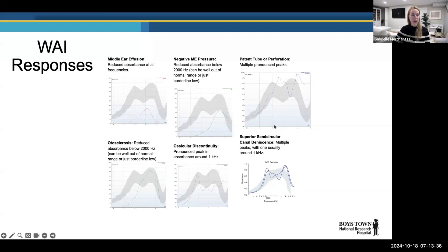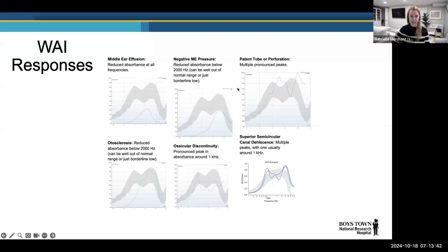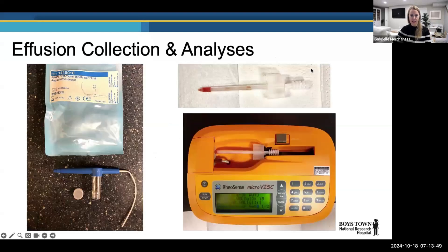These wideband measurements do seem to be more diagnostically sensitive than our traditional standard tympanometry at differentiating different types of conductive hearing loss. So back to the otitis media work.